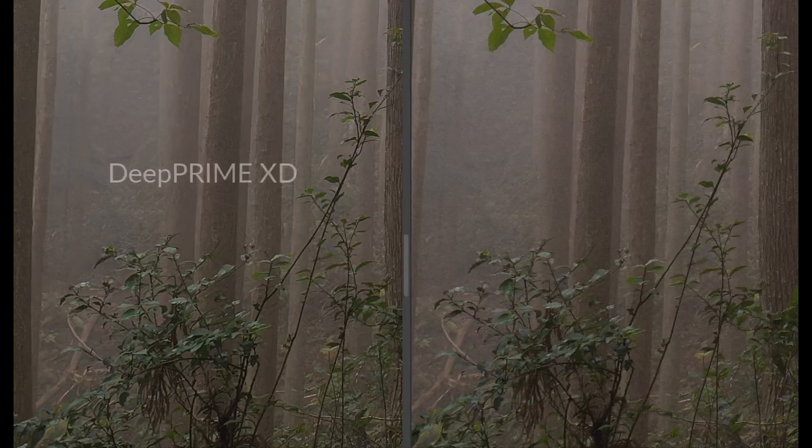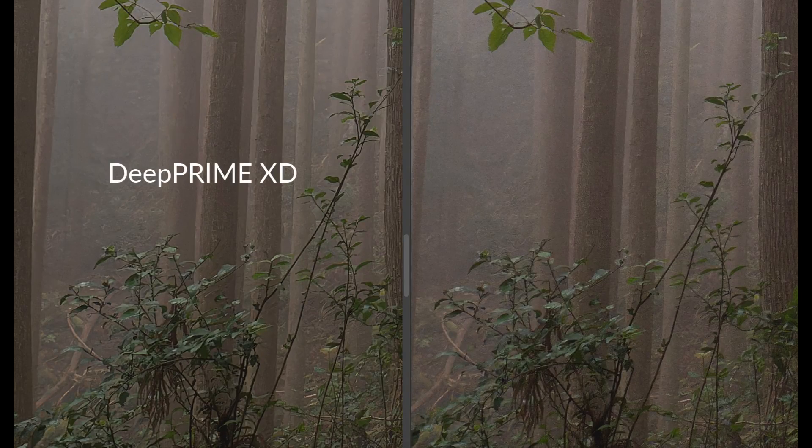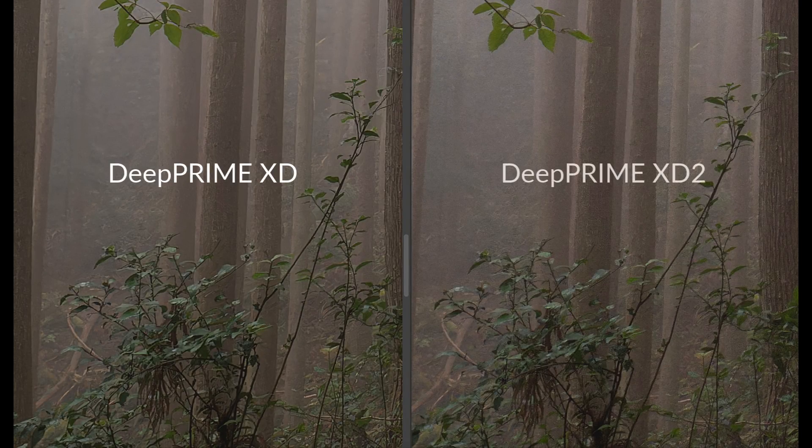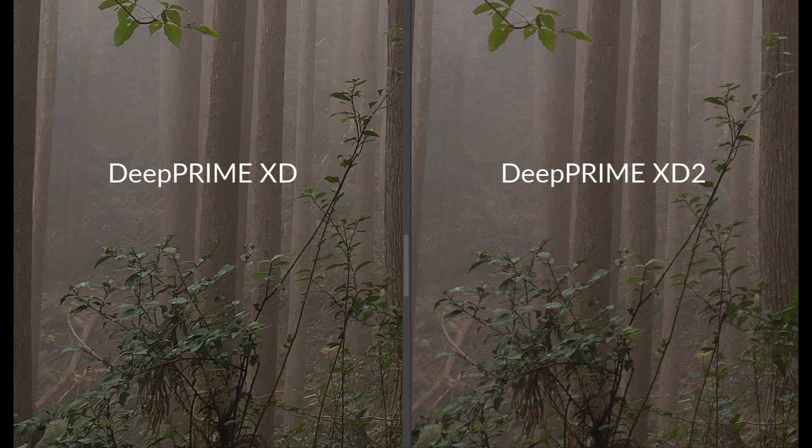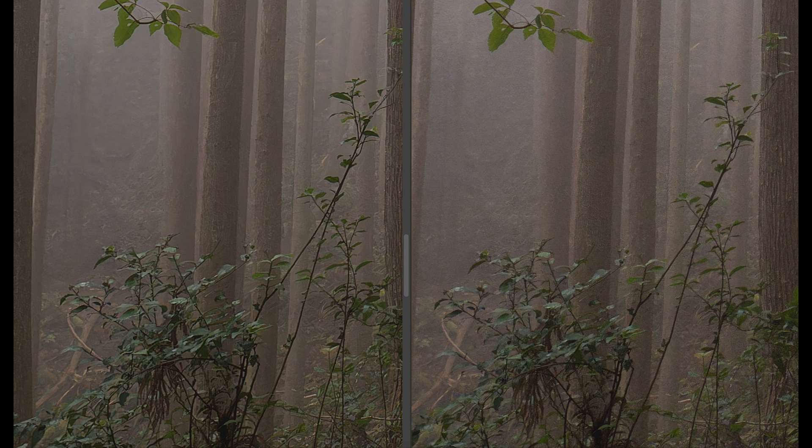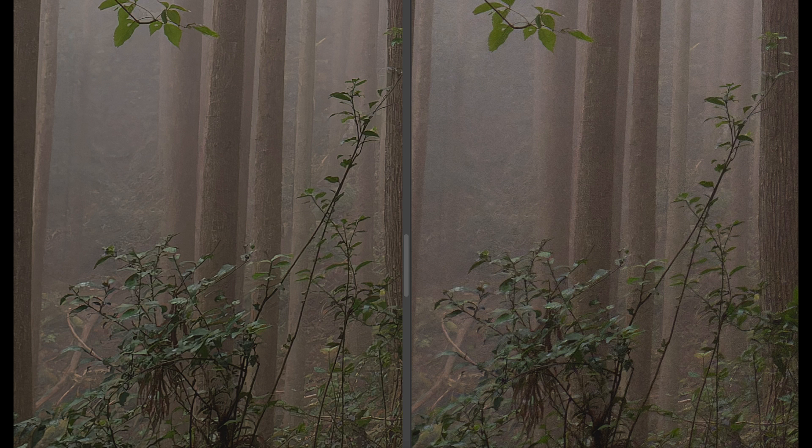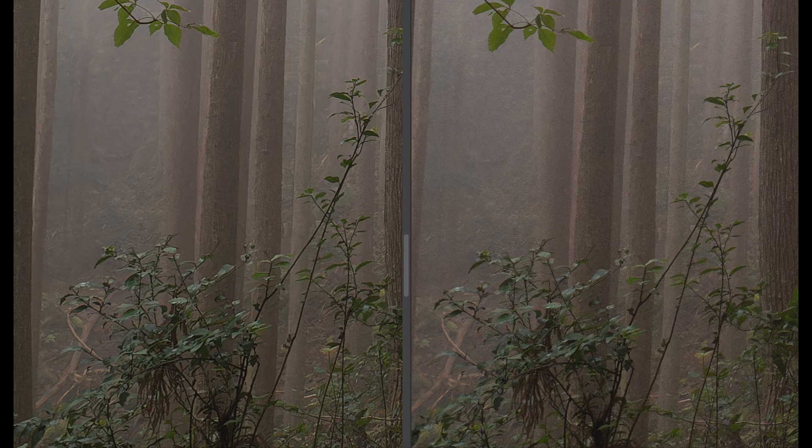Now let's compare this with DeepPrime XD2. Here, the image on the left initially appears sharper and, surprisingly, is the original DeepPrime XD method. The new XD2 method doesn't appear as sharp or as detailed, so what's going on?